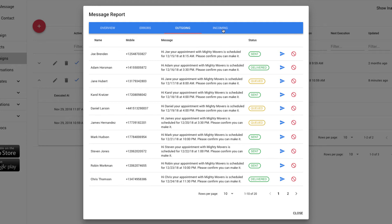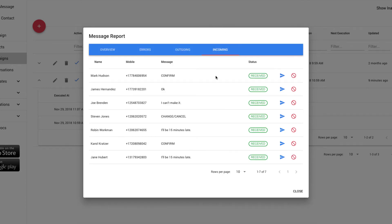To look at some of the incoming examples, I can click on the incoming tab and I can see the message responses from the customer appointment reminders. We've set this up with some sample data so you can see what a message response would look like as it comes in.